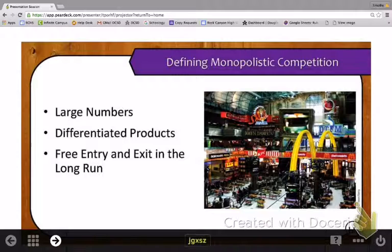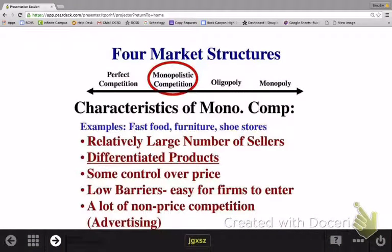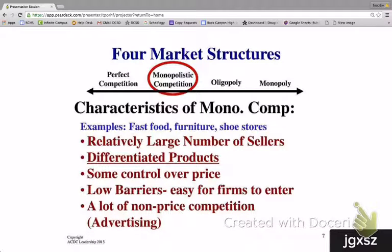There are no barriers to entry and exit. The local restaurant market would be a good example of monopolistic competition — you can make a long list of restaurants, each with a slightly different menu, meaning they are differentiated from each other. Other examples include the furniture industry and shoe stores. They have a relatively large number of sellers, all selling differentiated products. They each have some market power and some control over the price they charge. Low barriers to entry make it easy for firms to enter and exit. And there is a lot of non-price competition — competing in ways other than trying to charge the lowest price, with advertising being a common type of non-price competition.